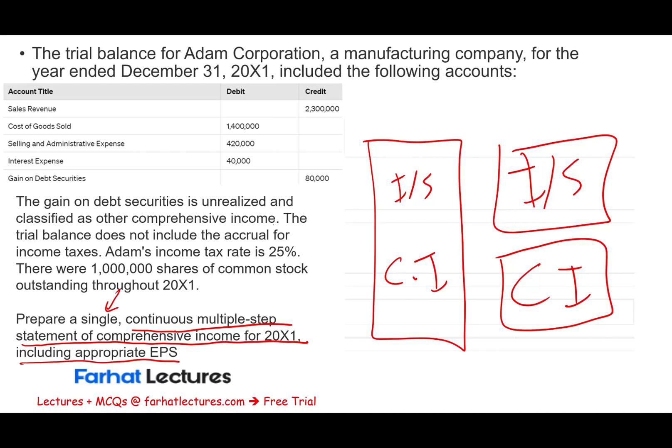Comprehensive income would include everything else — usually foreign currency translation, gains and losses on cash flow hedges, and unrealized gains and losses on available-for-sale securities. Everything.